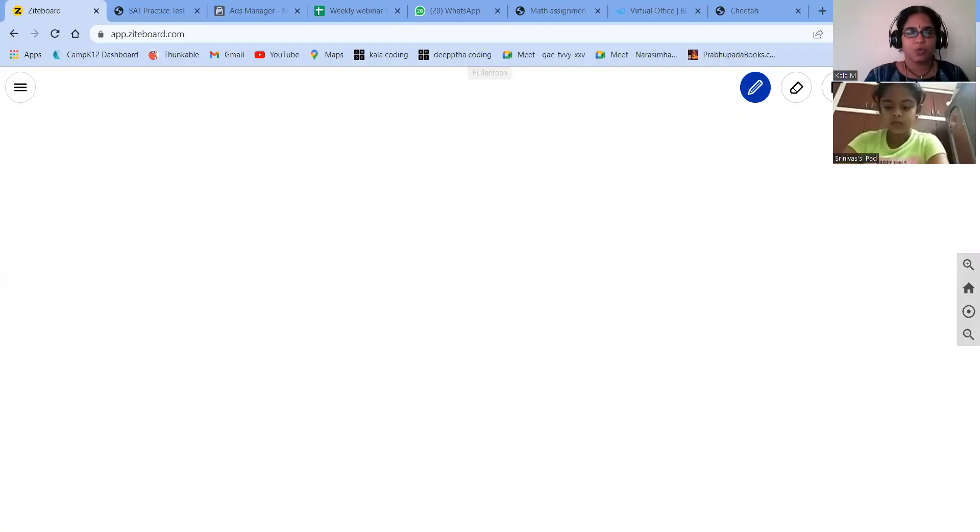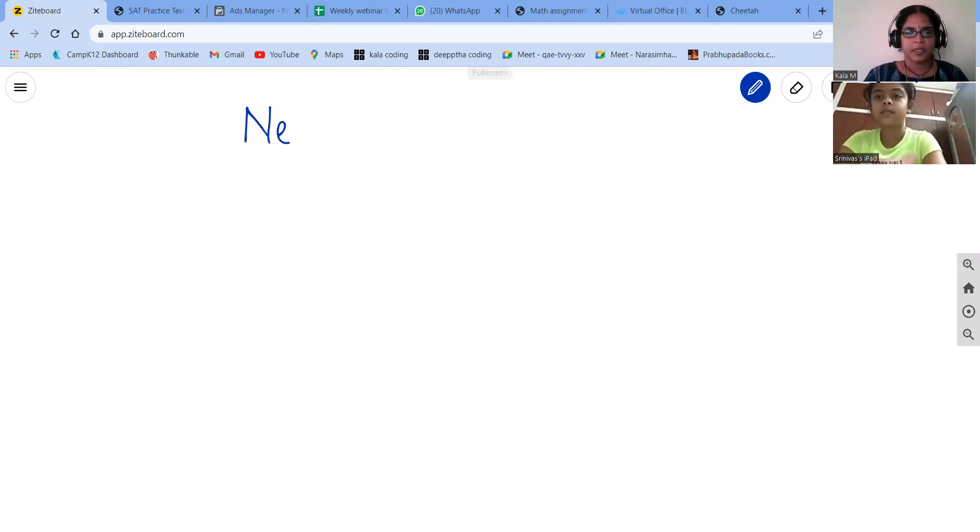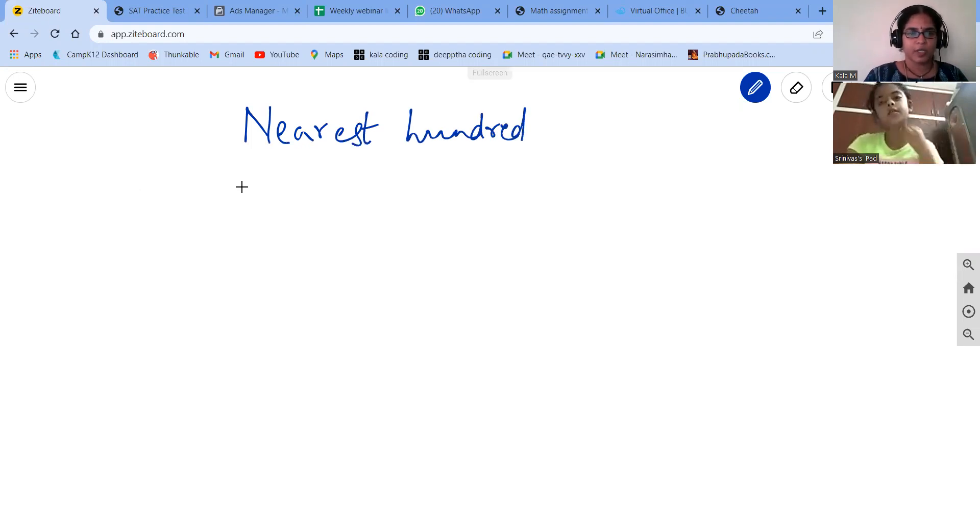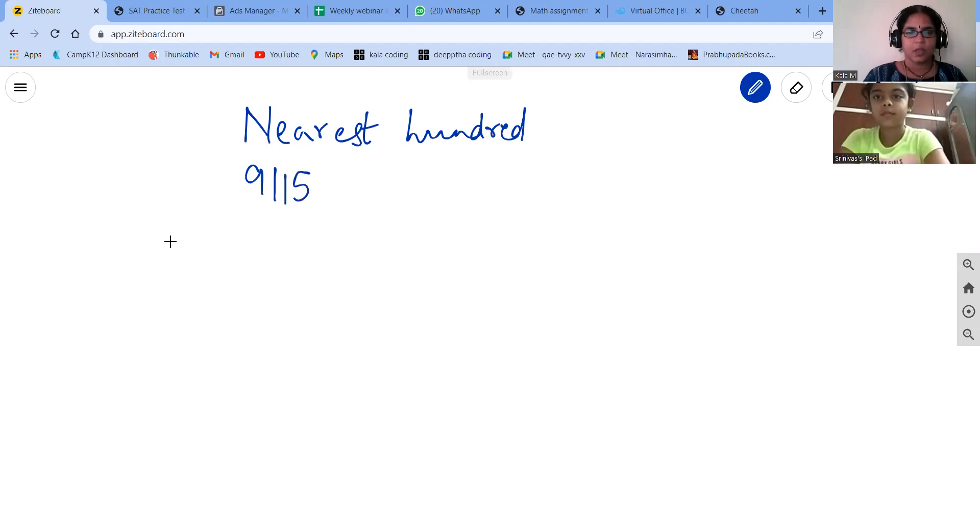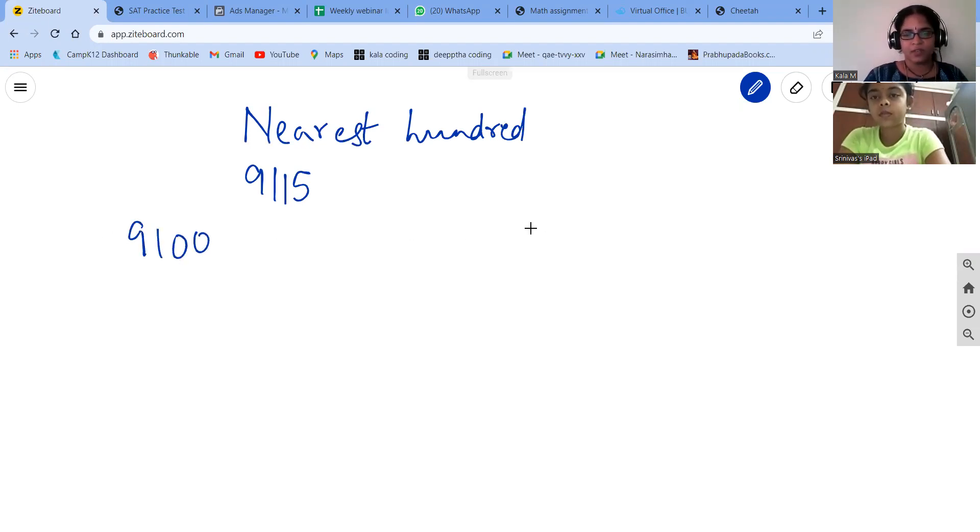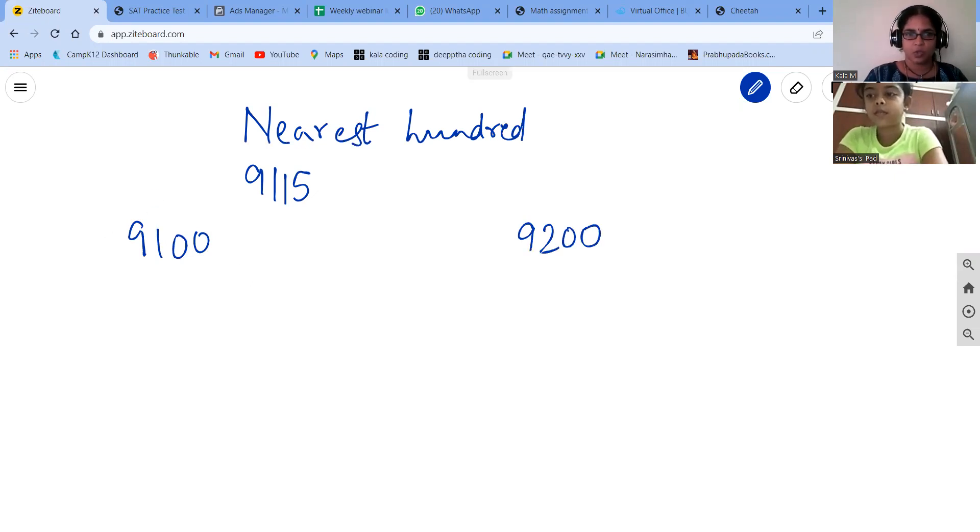Okay, so we are trying to find the nearest hundred. Now, in the nearest hundred, the question is 9150. So the previous hundred to this is 9100, and after this hundred is 9200. So if we say the number line, it goes like this, correct.